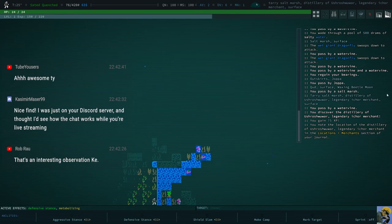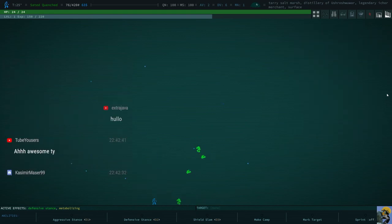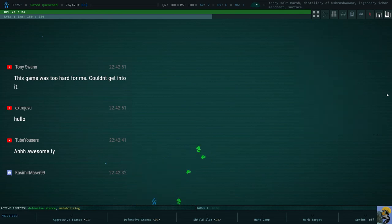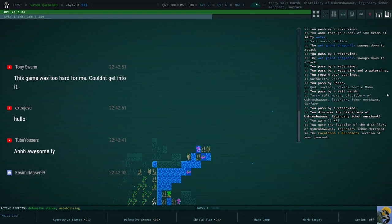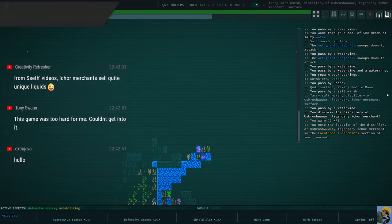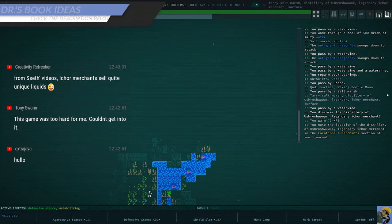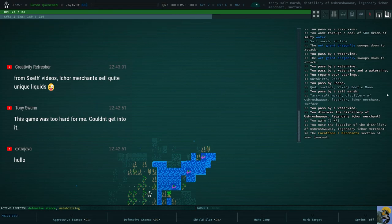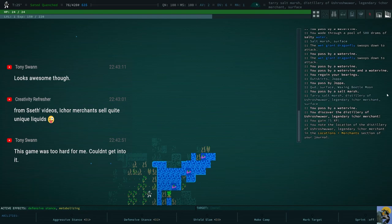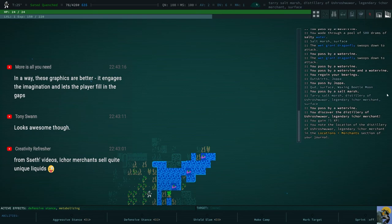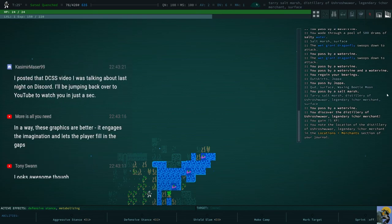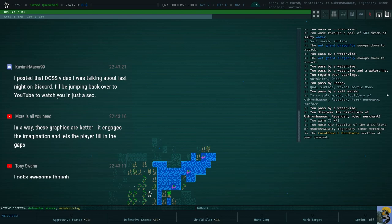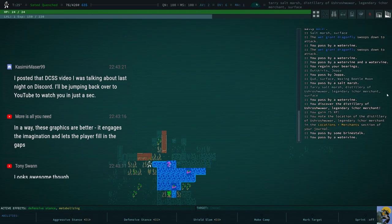Oh, cool, Casimir. Yeah. I hope it works okay. Yeah, so it's like, friendlies are green. Hostiles are red, and you're blue. Hey, Tony. Good evening, my friend. It's very hard, Tony. It really is. But once you get some traction, my friend, it gets a little bit easier. But, yeah, the learning curve is pretty steep, Tony. Totally feel ya. Hey, Creativity Refresher. Oh, Ichor Merchants sell quite unique liquids. Cool, thank you for telling me. I think this is the first time I've ever seen this. So, let's go check it out. Let's go see what this is all about.